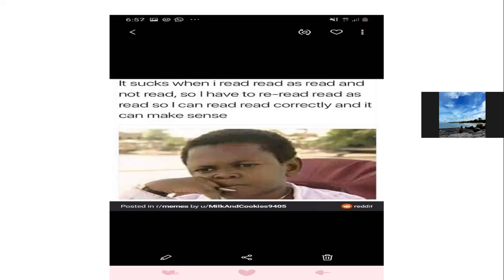'It sucks when I read [reed] read as read [red] and not read [reed]. So I have to reread [re-reed] as read [red], so I can read read correctly and it can make sense.' Jadi dia ingin mengkritik bahwa bahasa Inggris itu gak konsisten banget. Dia itu selalu jengkel kalau pas membaca spelling R-E-A-D.